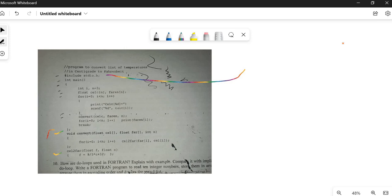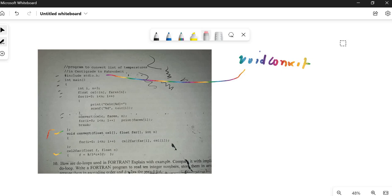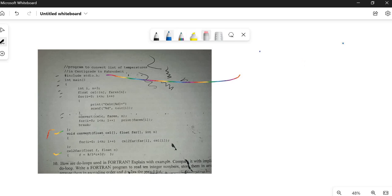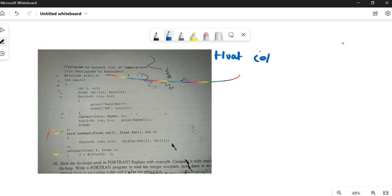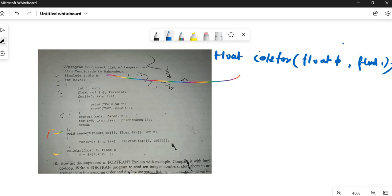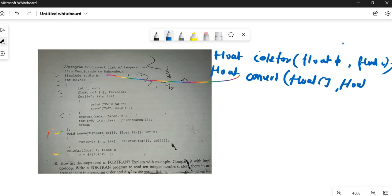One is `convert` and one is `cellToFahr`. Let me write the declarations. The first function declaration is `float cellToFahr(float f, float c);` — you can simply write the float data types. Next is `float convert(float[], float[], int);` — there is an array parameter and then int. So these two function declarations will be written before the `#include`. This corrects the first error.